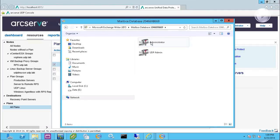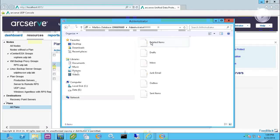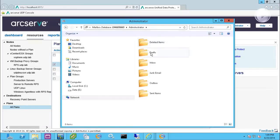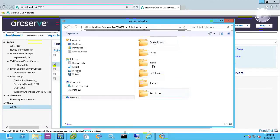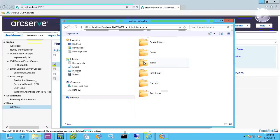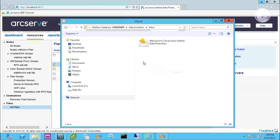So if I drill down into the mailbox and come over to the administrator's mailbox, notice I can see some folders in there, like the deleted items, drafts, inbox, and so on. These are all mail items.